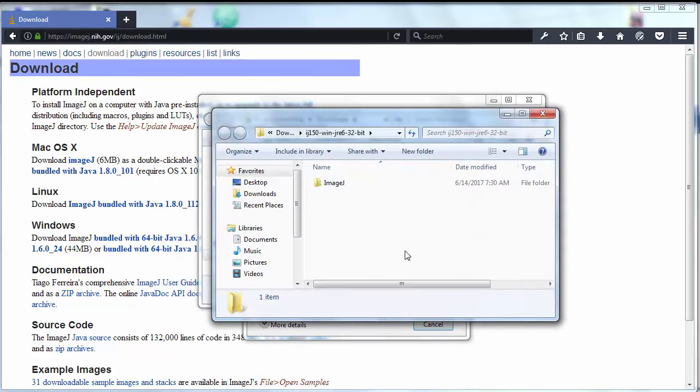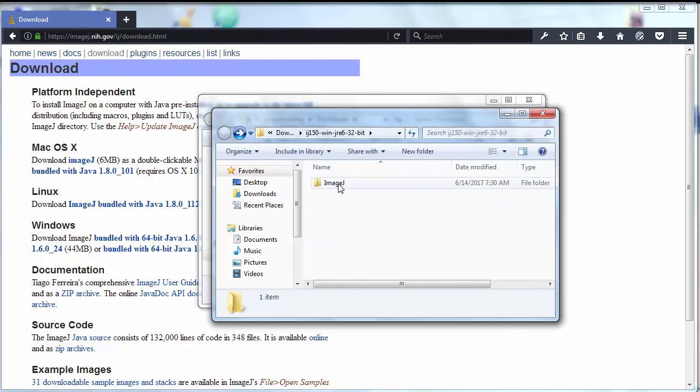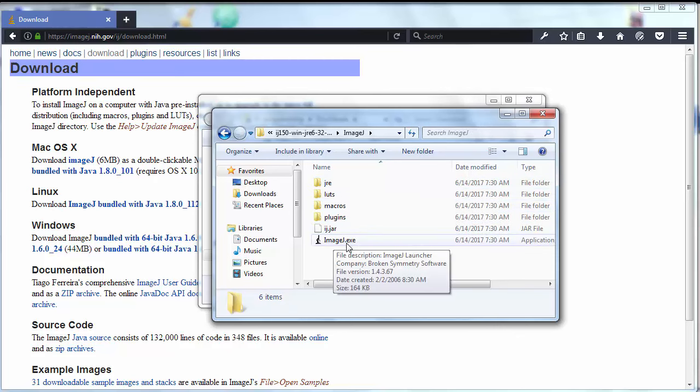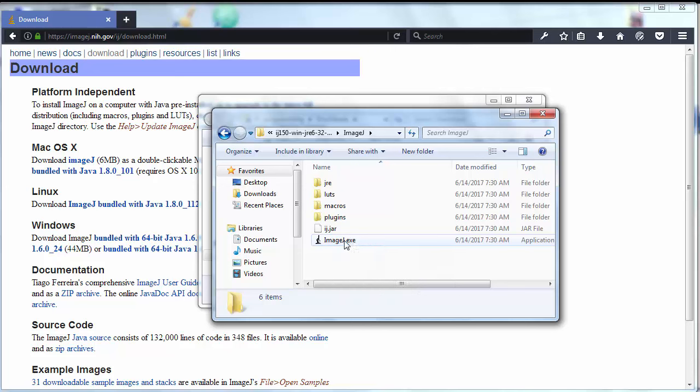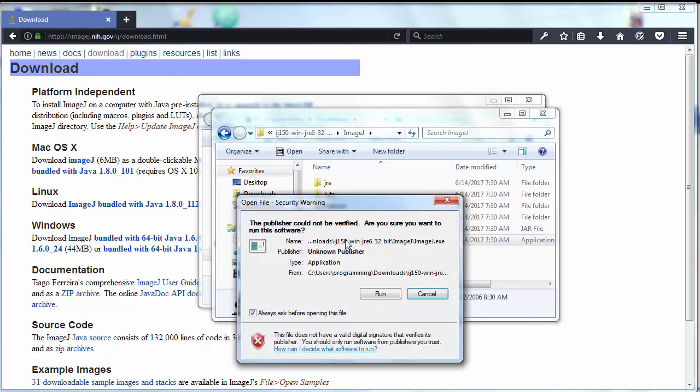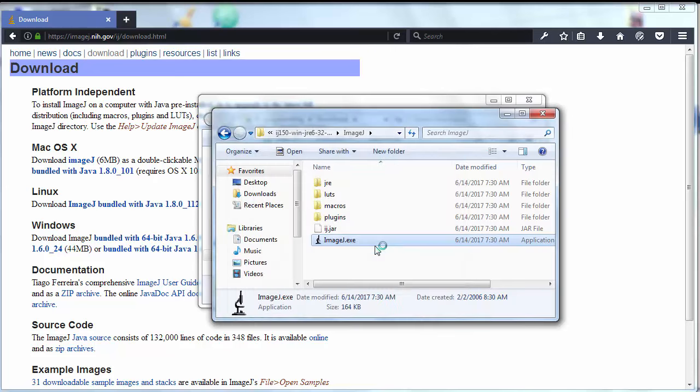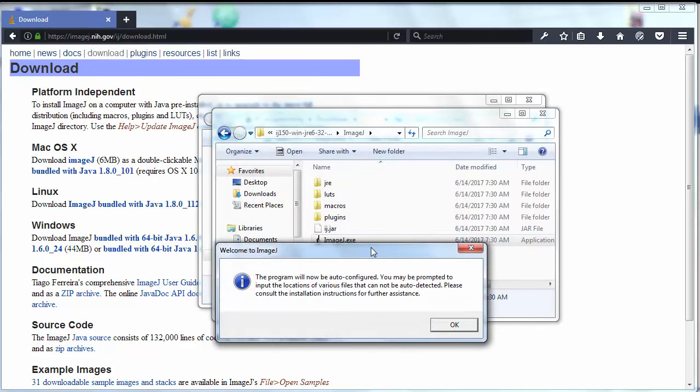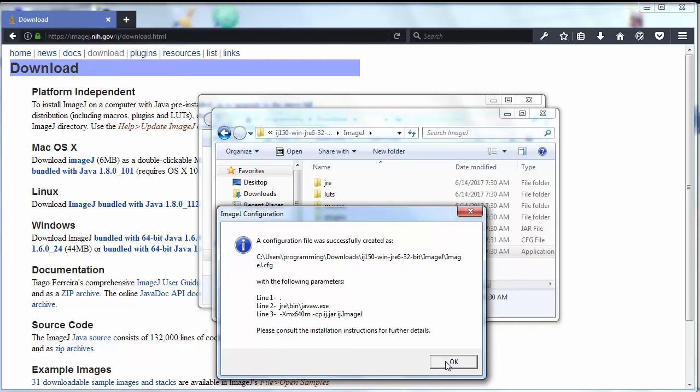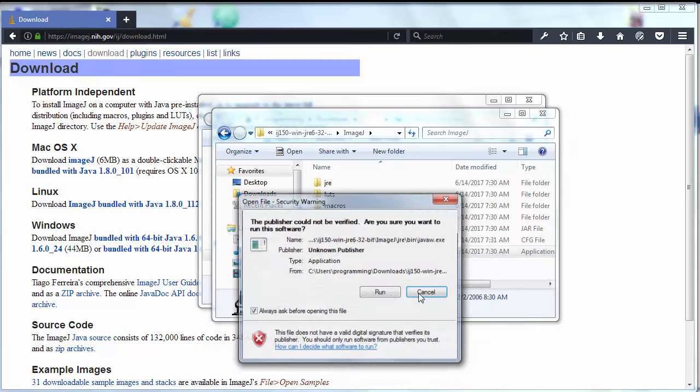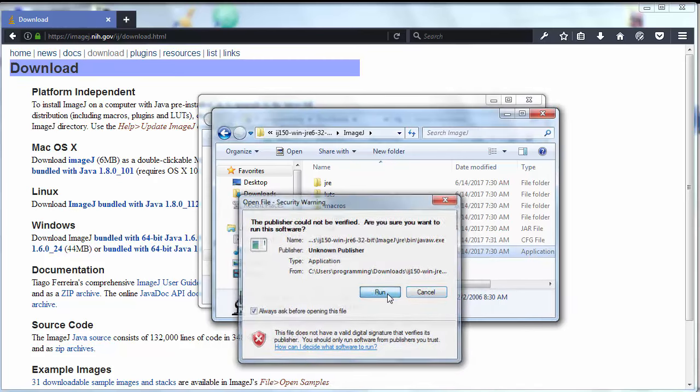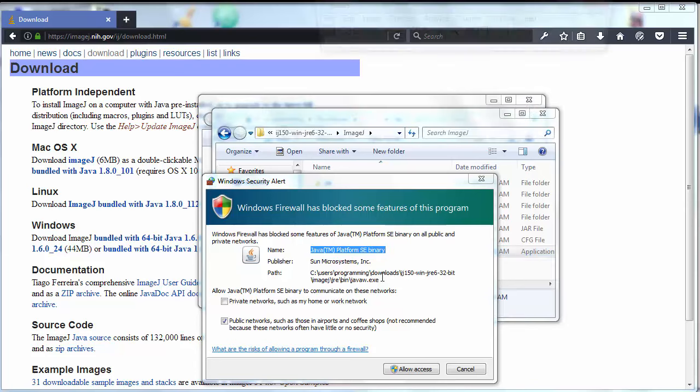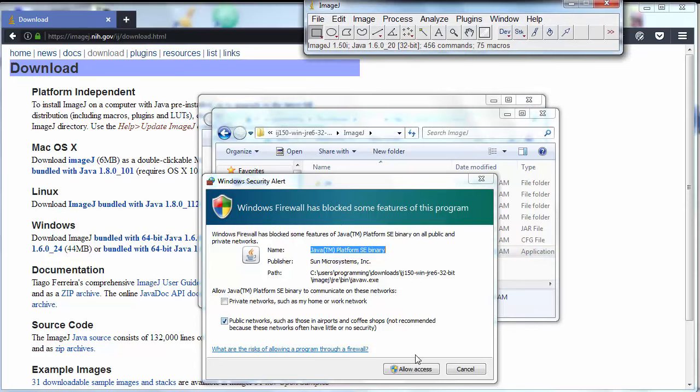Now I'm gonna open this file and click here to ImageJ.exe. I want to allow access to Java.